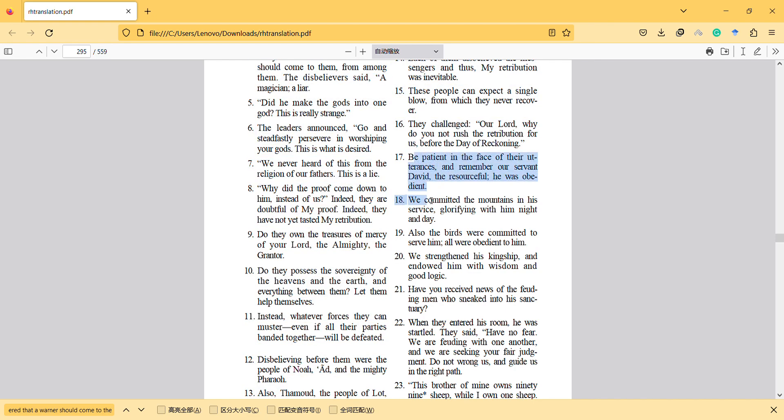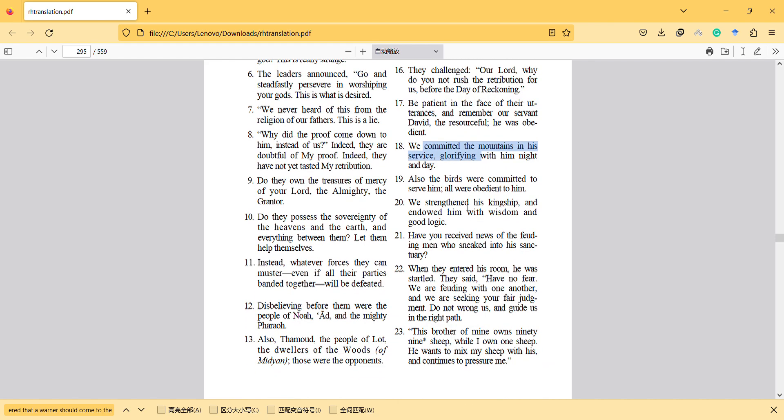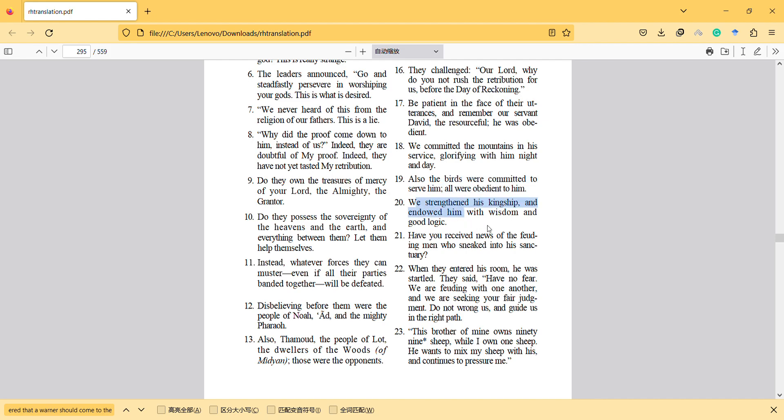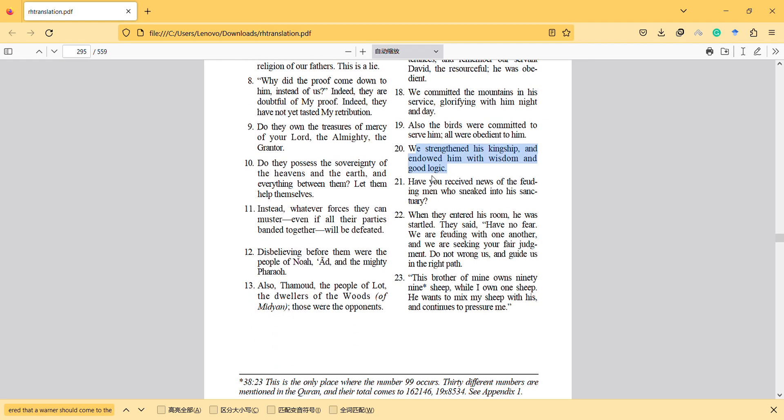We committed the mountains in his service, glorifying with him night and day. So somehow he has power to control it, and it's just like now we have different powers, different technology than before. Also the birds were committed to serve him, all were obedient to him. Birds about communication, it's a very nice symbol actually, like it's also related to the future. We strengthened his kingship and endowed him with wisdom and good logic. Good logic is necessary to have this power actually.